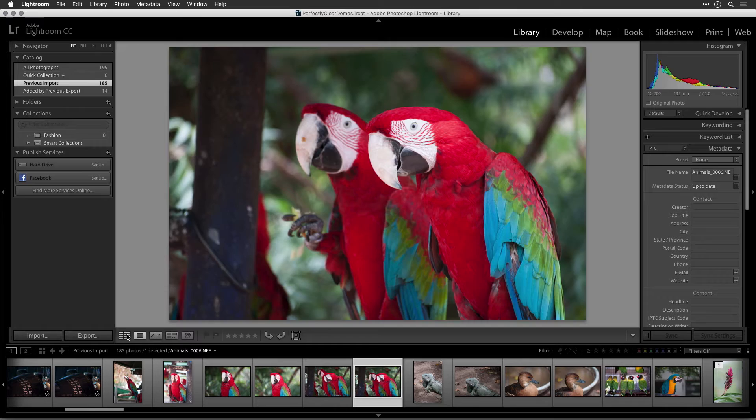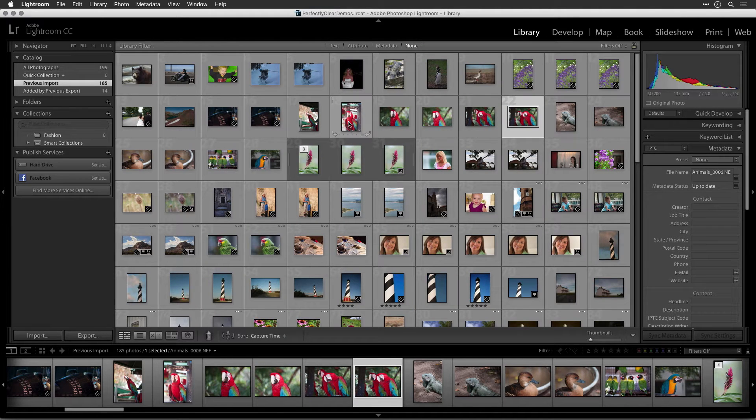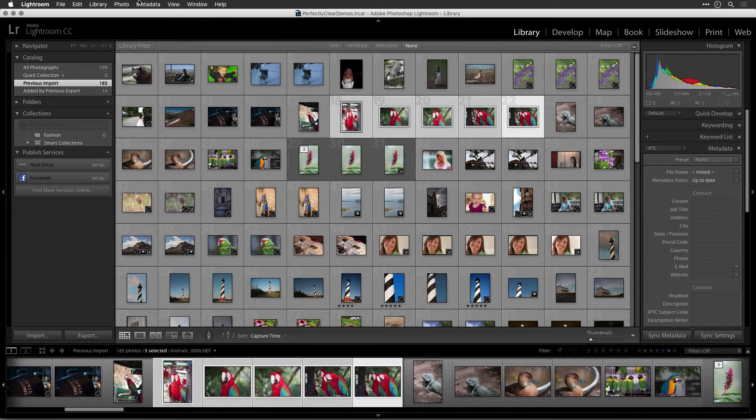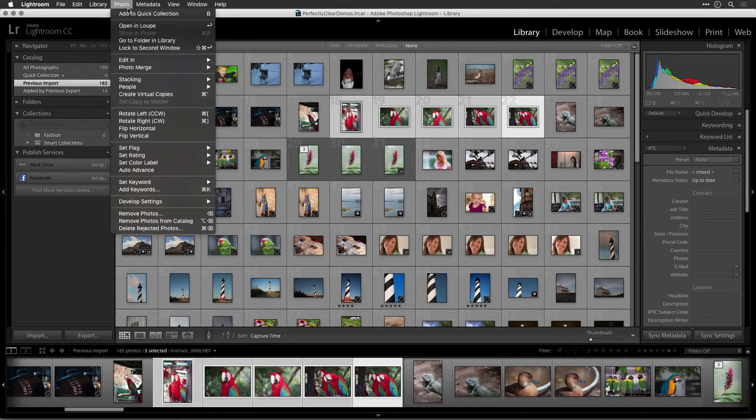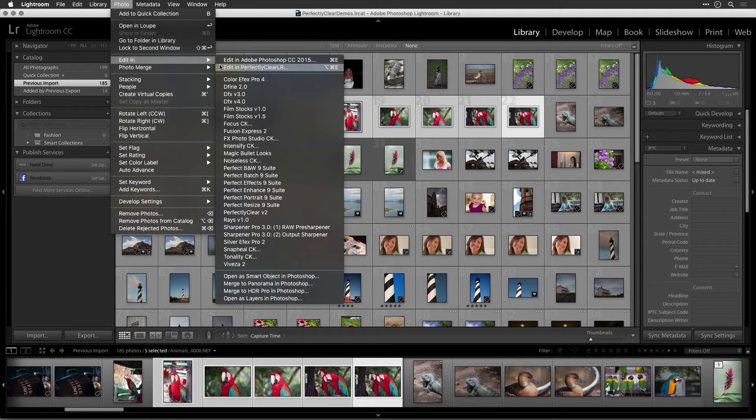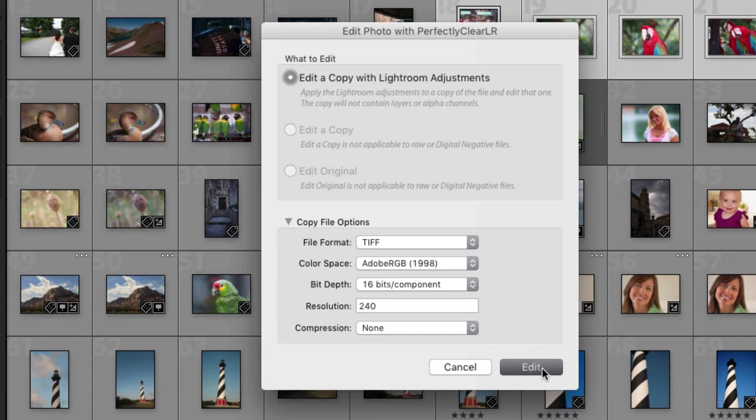This is most useful when you want to experiment with different presets or build your own set of adjustments to improve the image. With one or more images selected, choose Photo, Edit In, Edit In Perfectly Clear LR. A new dialog appears asking you to choose what you'd like to edit.